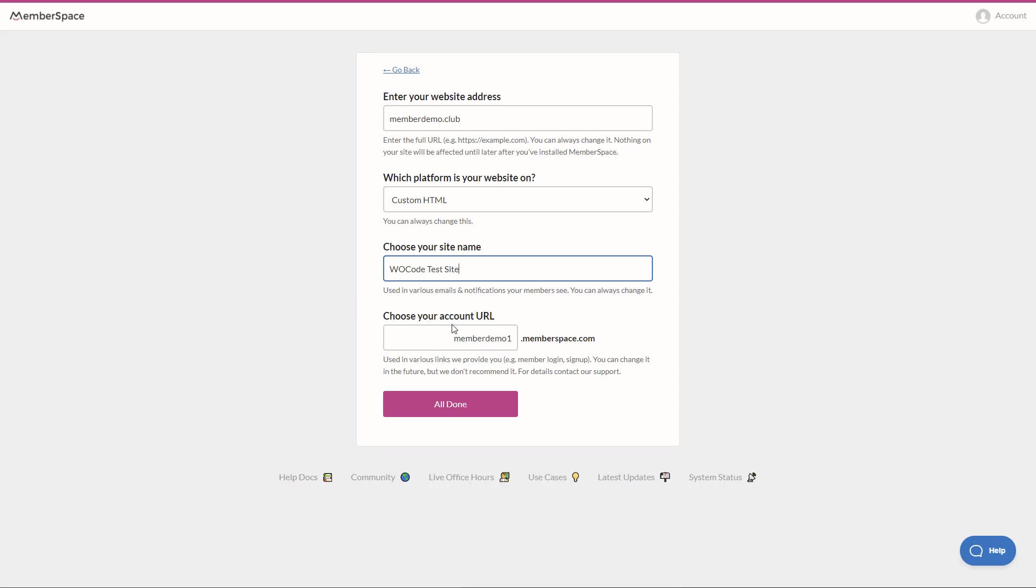And lastly, choose your account URL. We have memberdemo. I'm going to do memberdemo.memberspace.com. Keep in mind this is visible to members in things like signup links. So again, it may want to be branded. And let's just click all done.